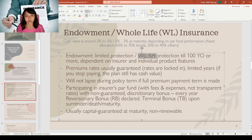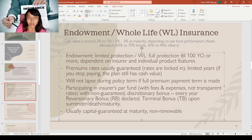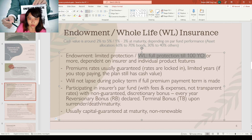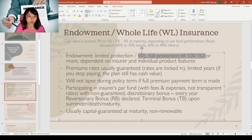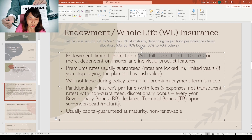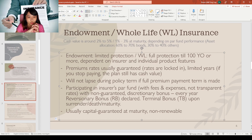Next is endowment and whole life insurance. I put them together because they operate in a similar way — they are products with both an insurance portion and a savings portion. If you buy an endowment, there will be limited protection because it's more focused on growing your savings. A whole life product gives you more protection, but more protection means higher charges, which lowers your cash value.